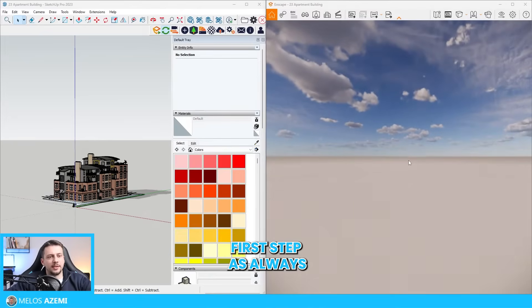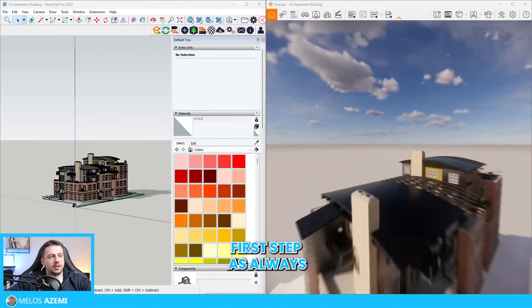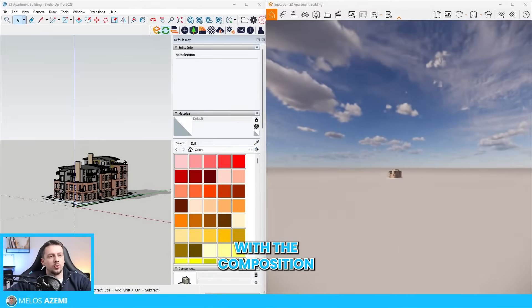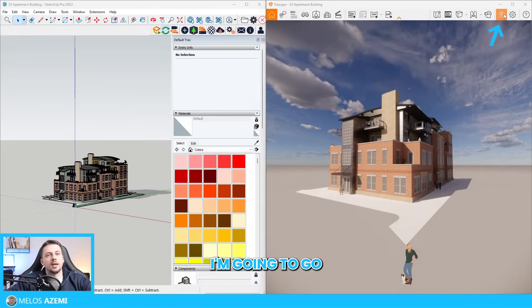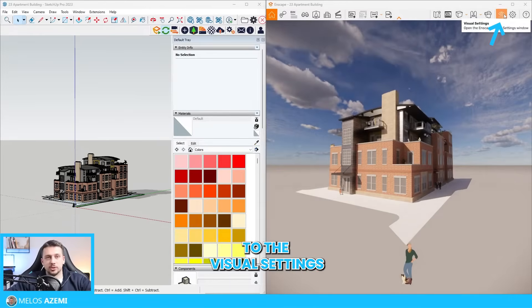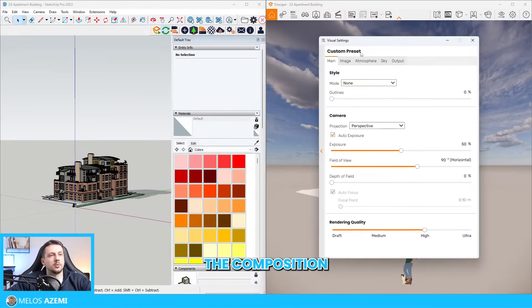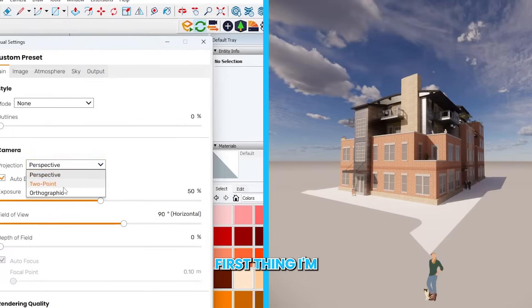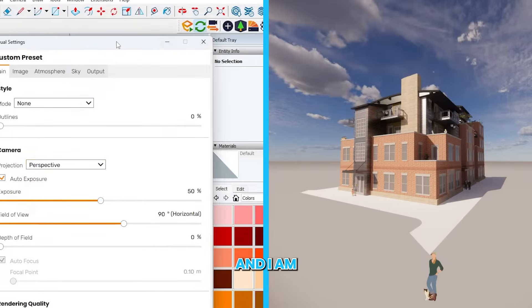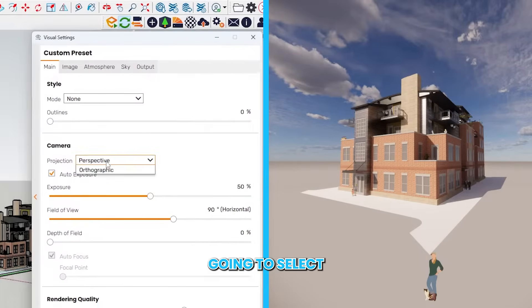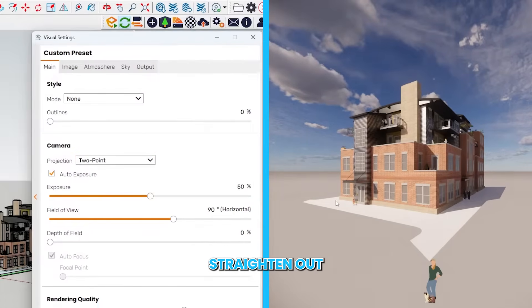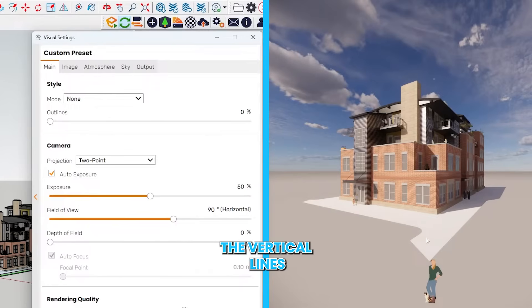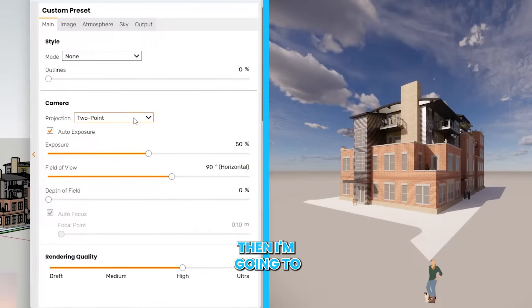First step, as always, I'm going to go with the composition. I'm going to go to the visual settings and set up the composition. First thing, I'm going to go to camera and select two-point perspective. This will straighten out the vertical lines here.